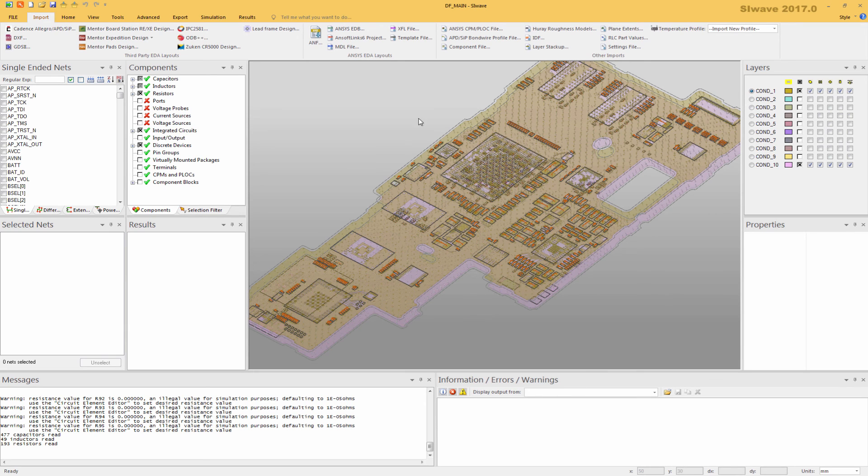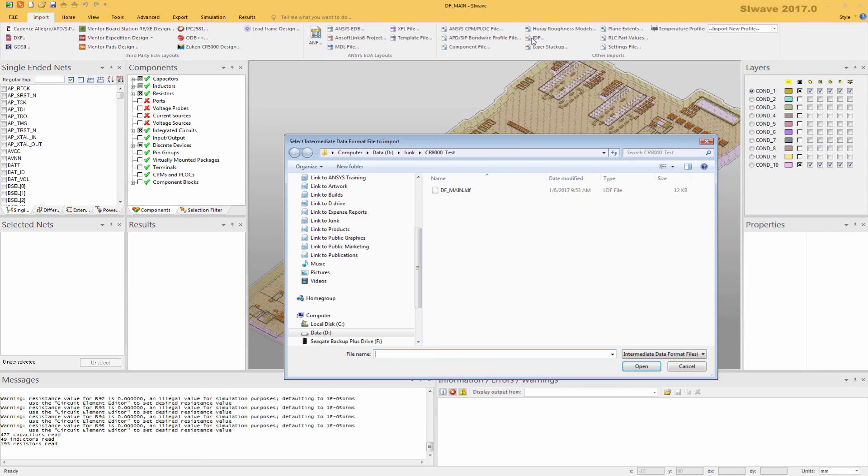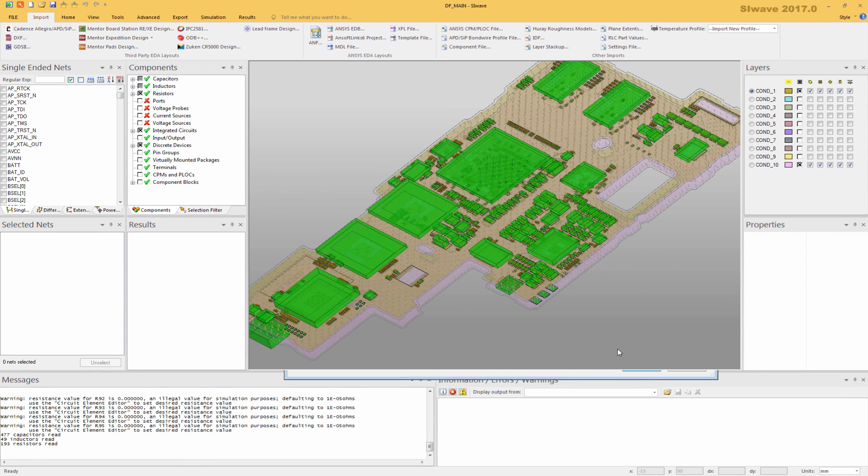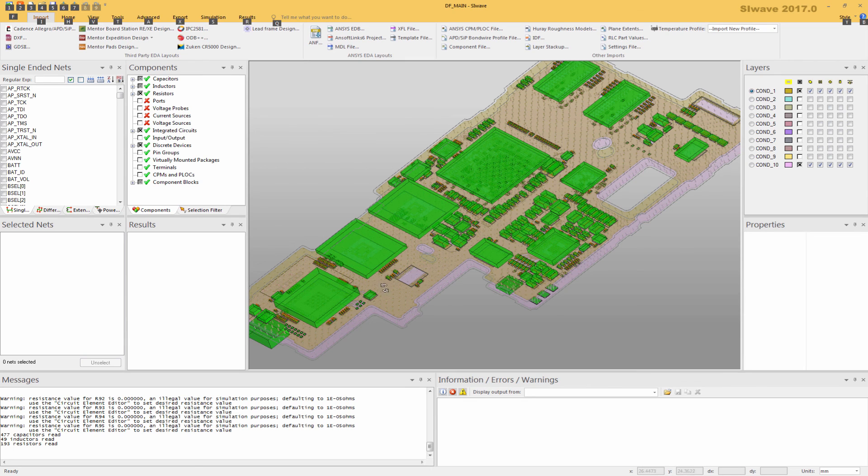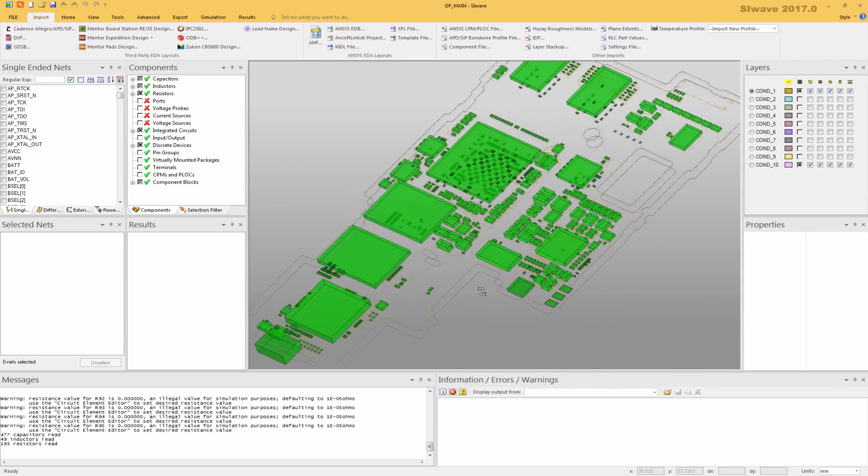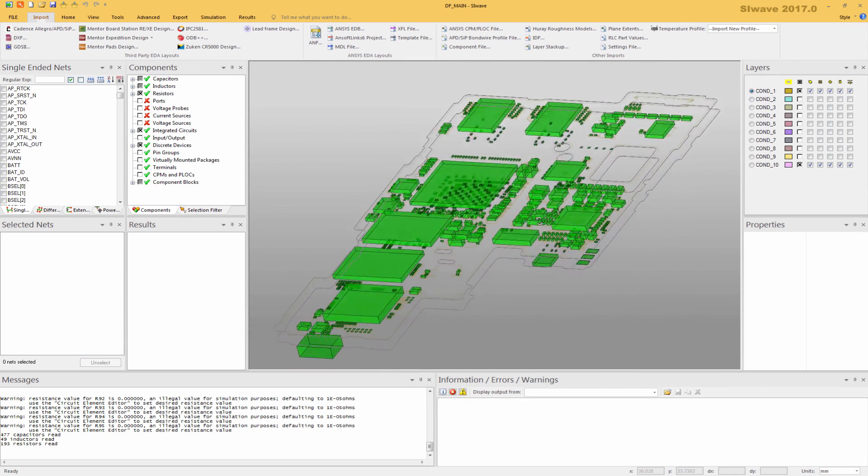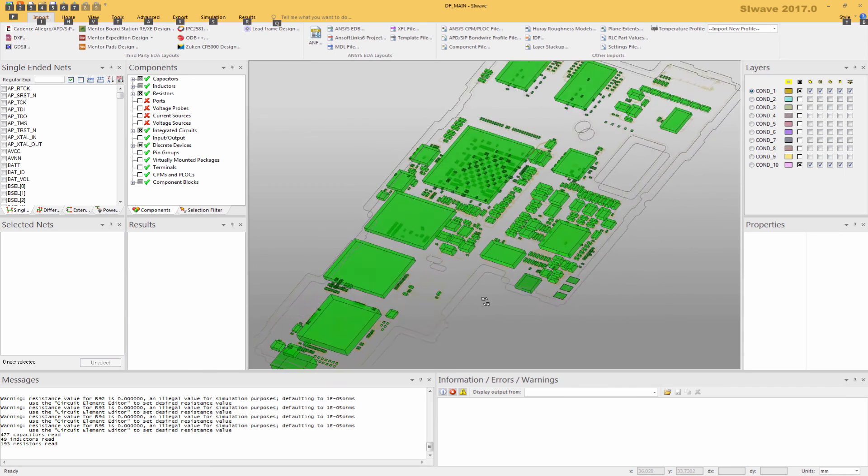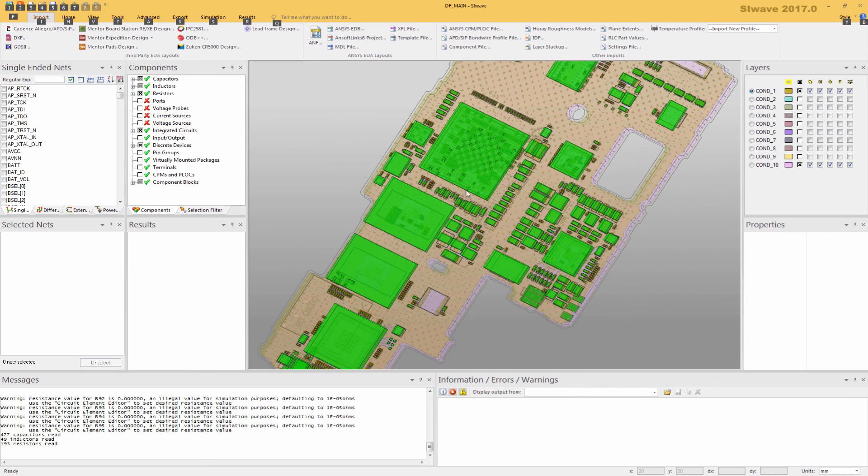As I mentioned, now we can also import the IDF file. We will now point to the IDF file and bring it in. You will see that within SIWAVE, we now can see the mechanical CAD layout of those devices as well.